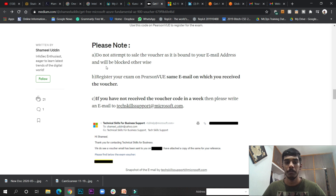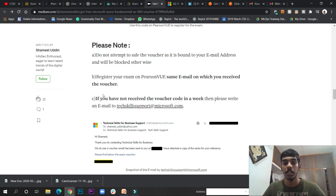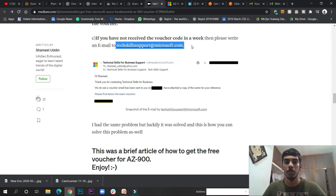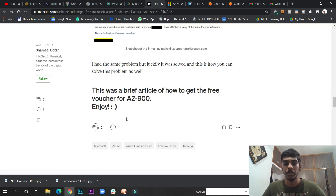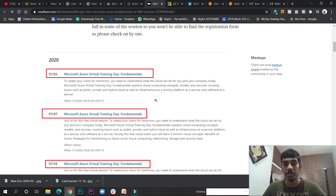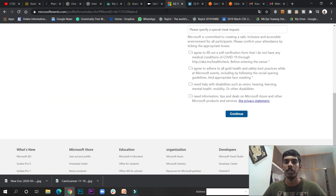You will get the free AZ-900 certification and can show those badges in your resume. Do not attempt to sell the voucher because it is bound to one email address and is unique. This is a good thing if you are very new to cloud computing in Microsoft Azure. If you have not received your voucher code within a week, send a business email to techskillsupport@readmicrosoft.com. So if you want these trainings and the certification for free, do make sure you go and apply now.